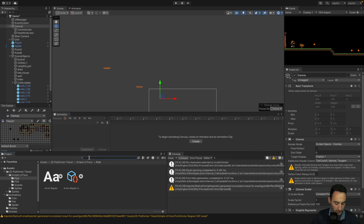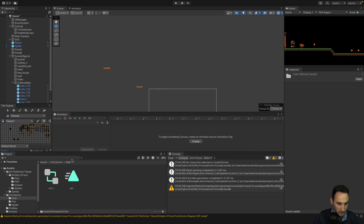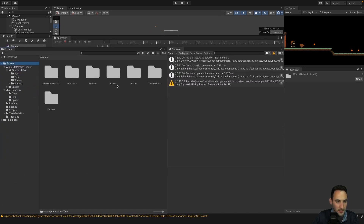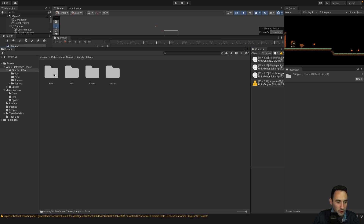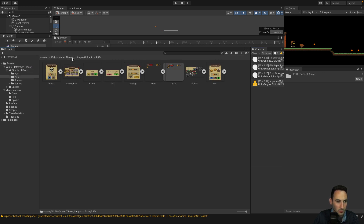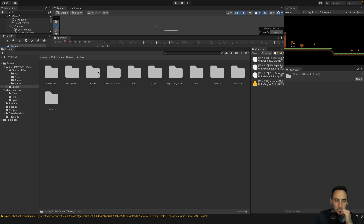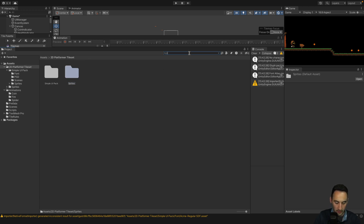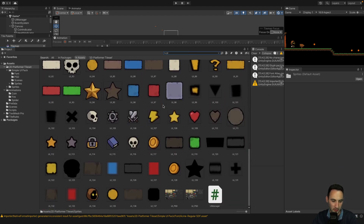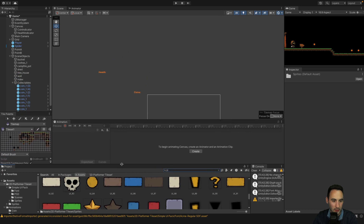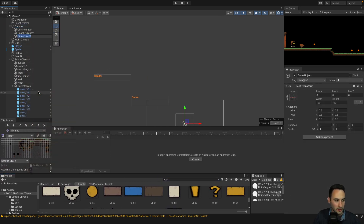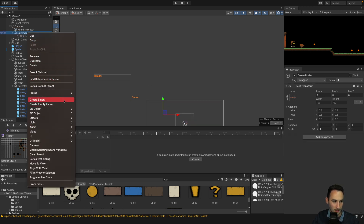Let's figure out how to do our UI. Let's search for our assets — going through the UI pack folder. Here's our UI folder — this is what I was looking for. So we want our coin. To do that we're going to add an empty object called 'Coin Indicator', drag our text under it, and then under our coin indicator we'll add a UI Image.